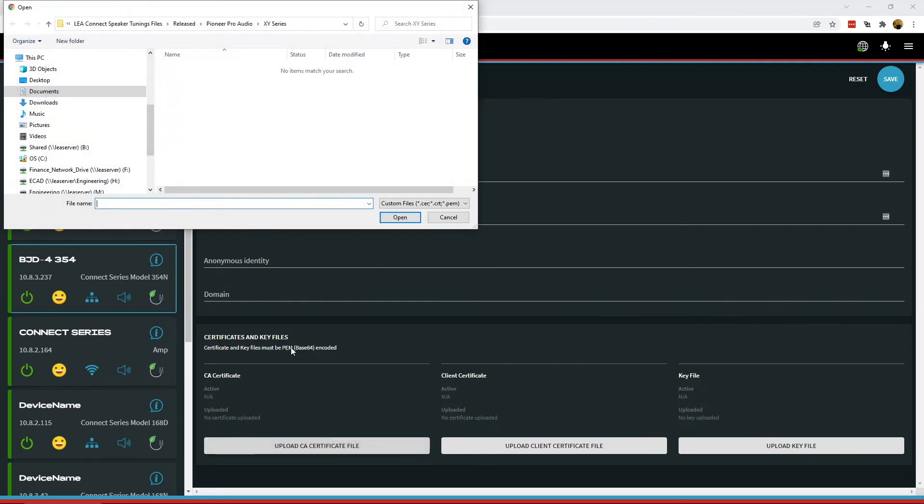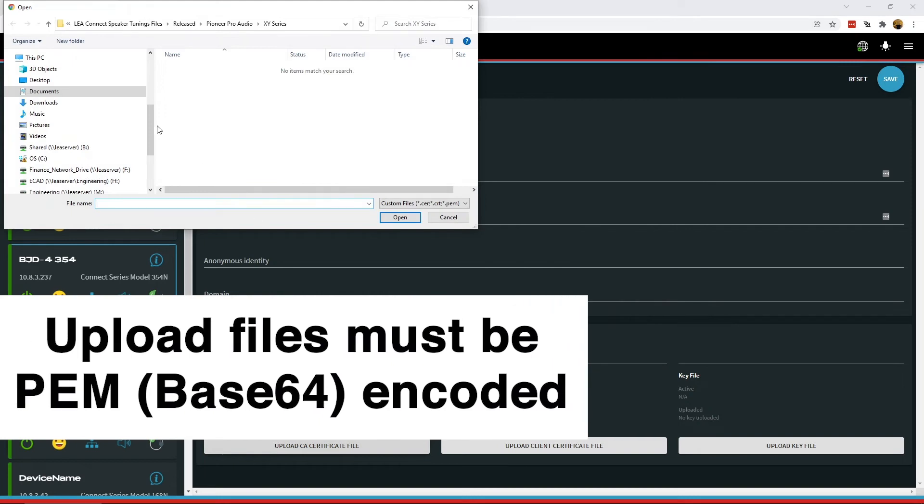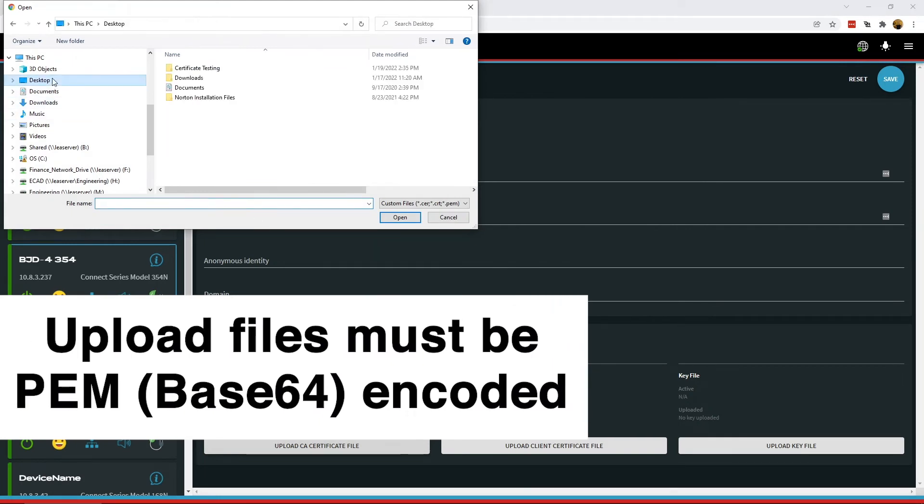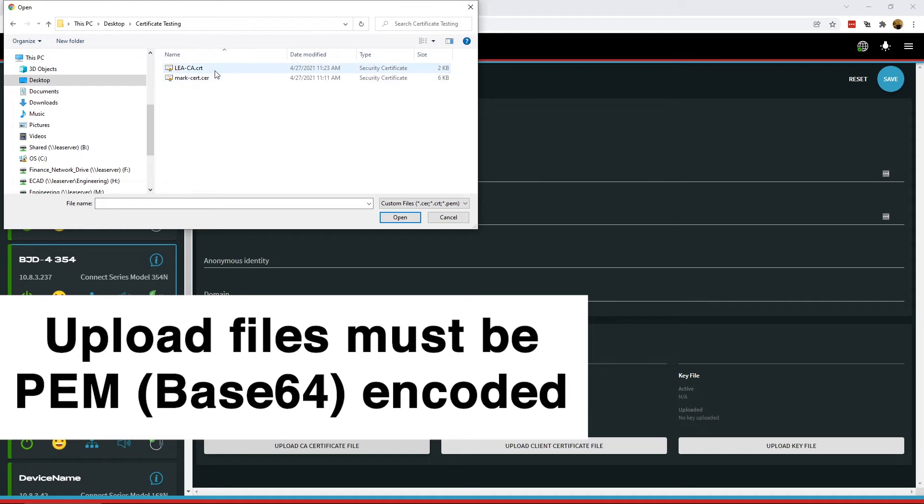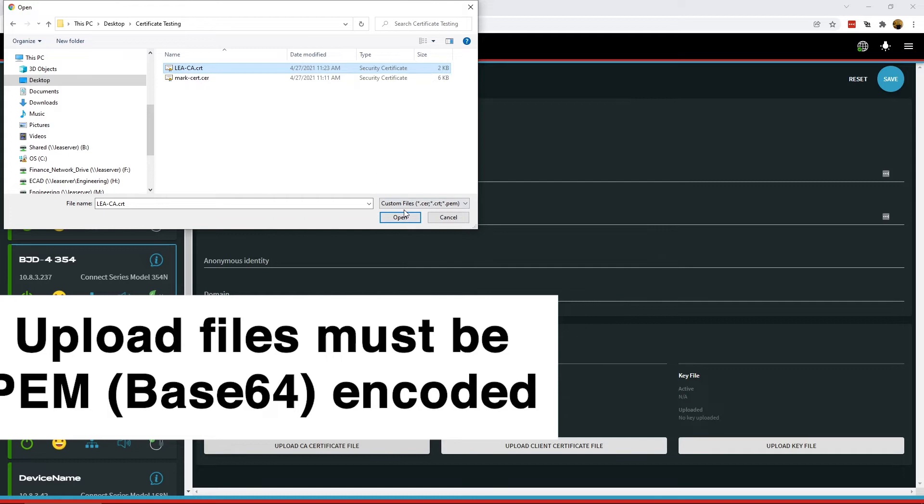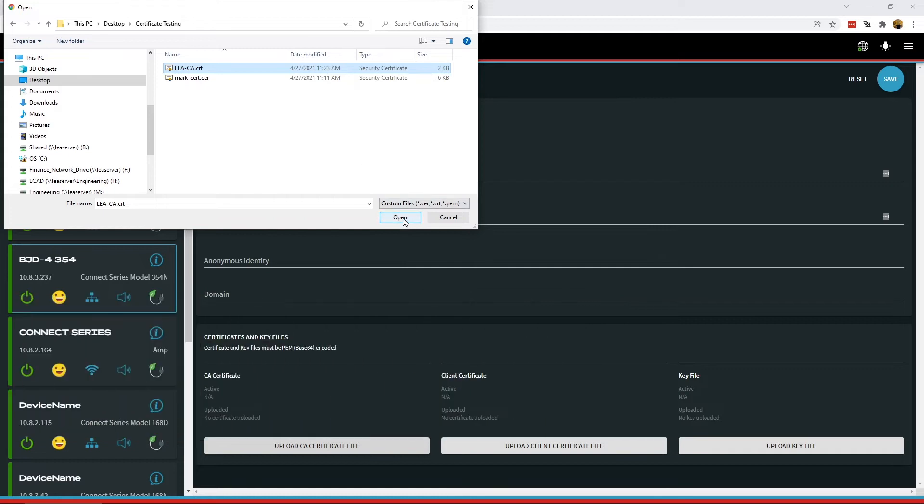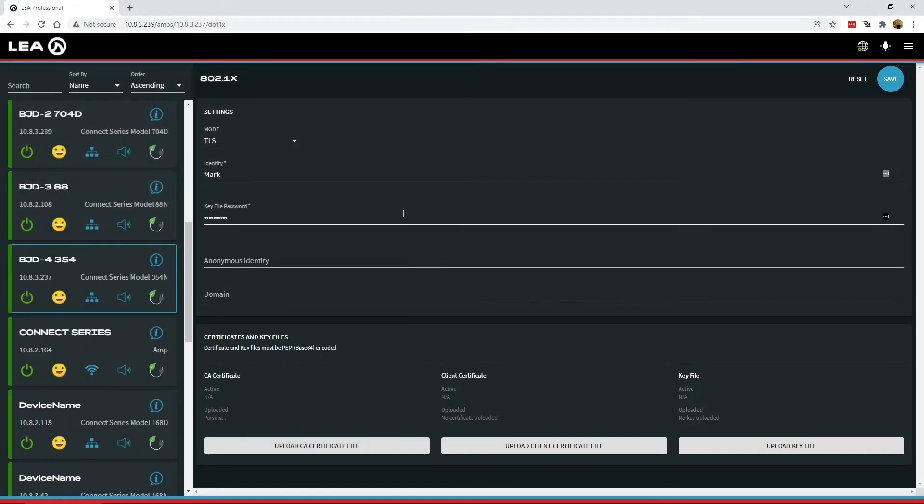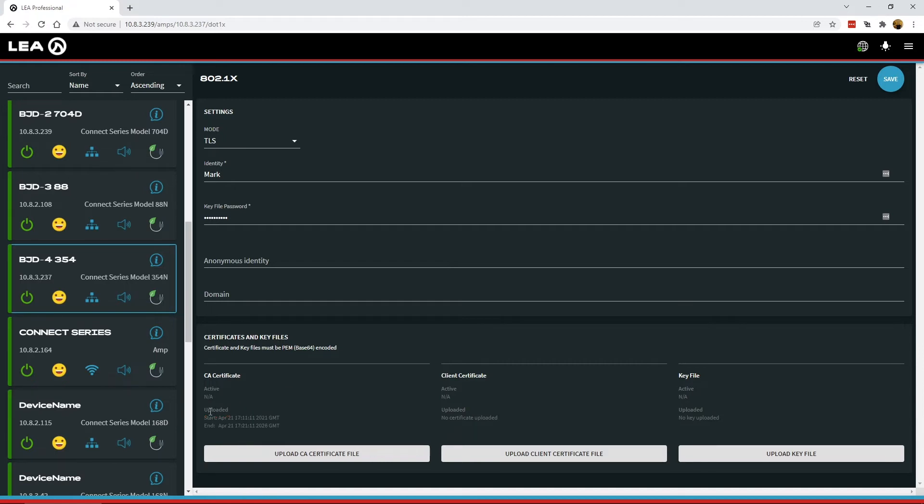I'll upload the CA certificate first. I've got on my desktop a folder with some test certificates here. We'll upload the CA certificate. You select the file and click open. This is loading it into the AMP. It says there's an error right now, but it's just processing as it's getting the certificate, and it'll show you some information here.